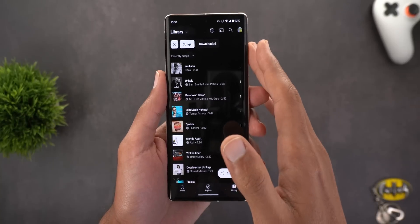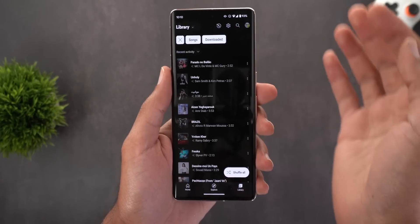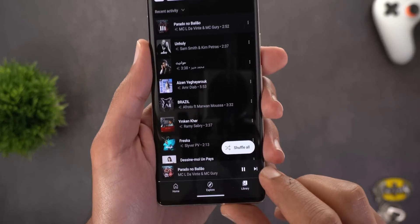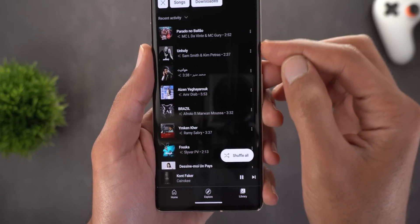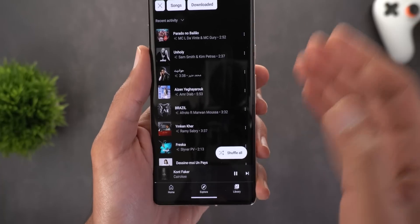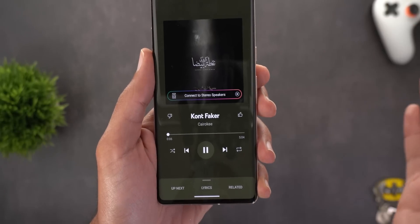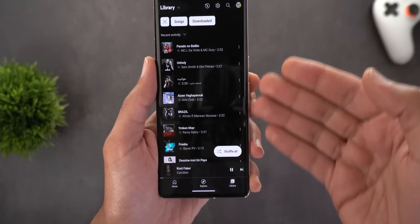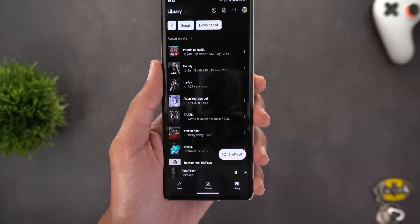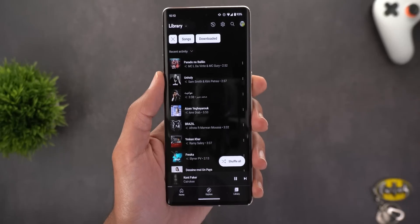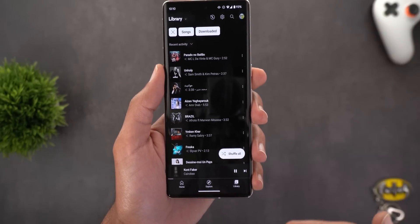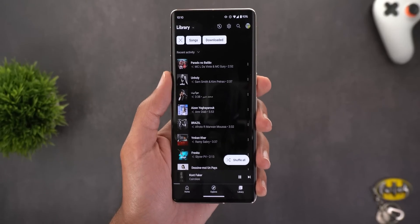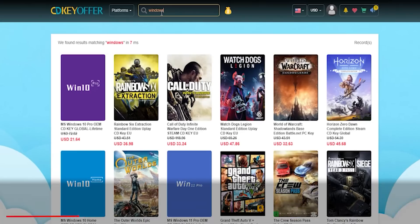There is one downside to share: when you choose Songs, then Downloaded, and start playing your downloaded tracks, tapping the next button doesn't move to the next track as if it's a playlist. Instead it creates a separate radio with different recommendations based on the selected song. Previously there was a playlist called Downloaded Songs to play only downloaded songs in order, but this option is no longer available in the new library.